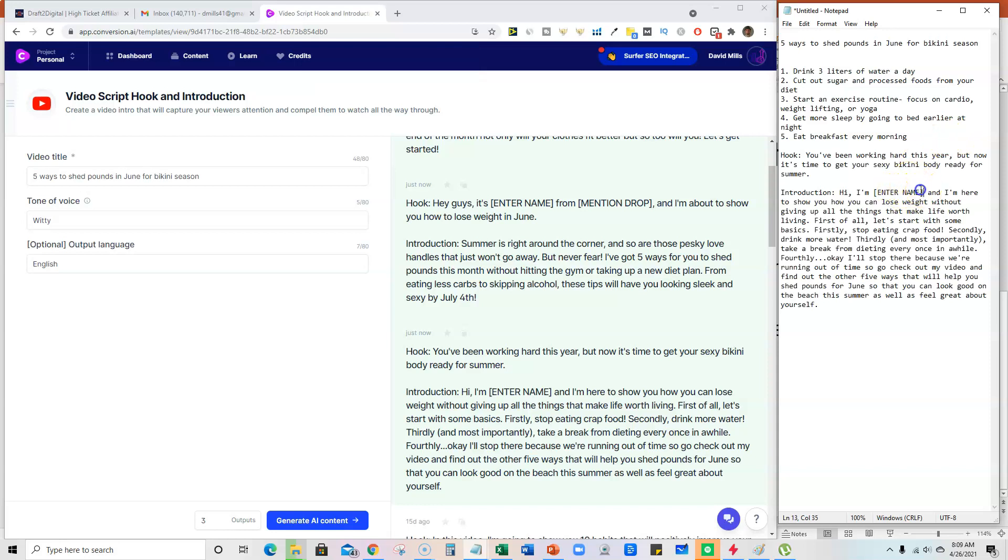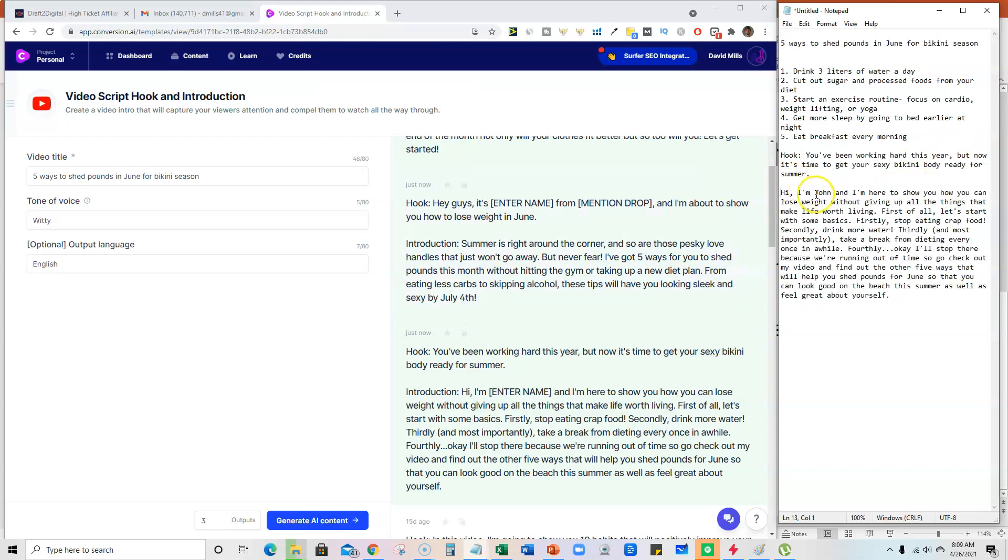And you can put right here, let's just say, 'Hi, I'm John. I'm here to show you how you can lose weight without giving up all the things that make life worth living. First of all, let's start with some basics.'